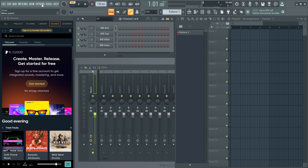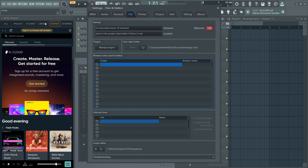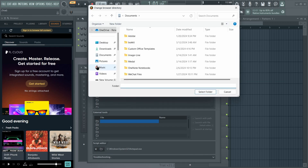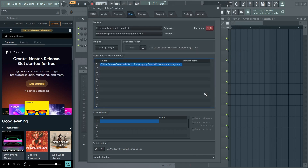Tap on 'Options' which is in the top left corner of your screen, then tap on 'File Settings.' After tapping on File Settings, tap on the file icon. This will open up your files. Now select the drum kit folder that you just extracted, then tap on 'Select Folder.' By tapping on Select Folder, you have successfully added that folder to your FL Studio.